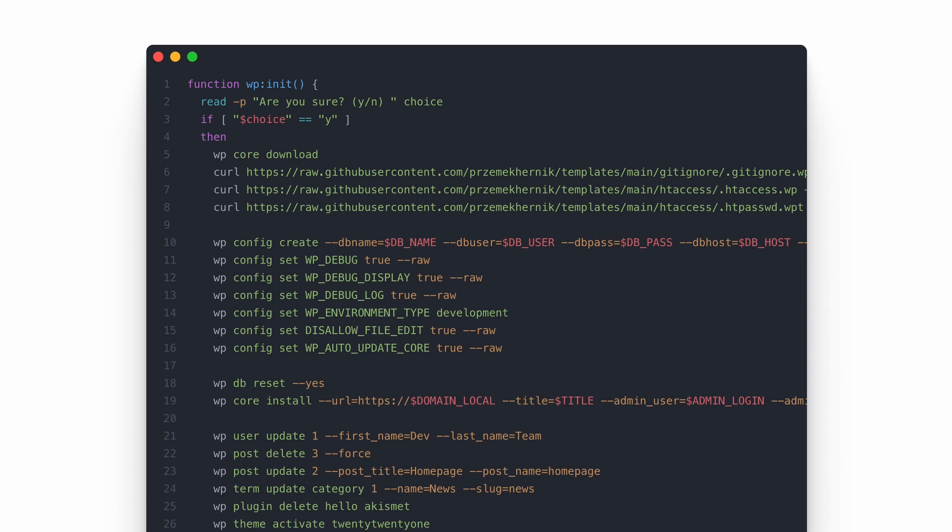That's why I speed up the process — I would rather spend the time learning something new than clicking through all of this. So what's the solution? I just put the WordPress installation responsibility to my environment. The software does what we tell it to do, so why not spend some time creating commands that the environment will fire, instead of clicking through all of this?